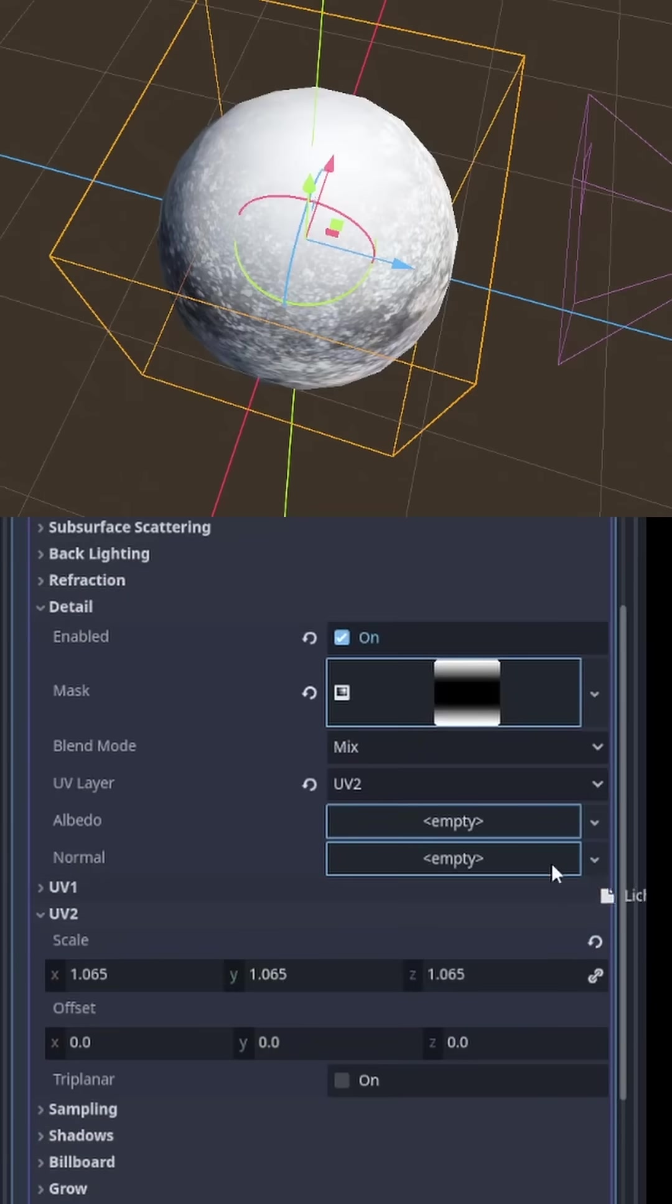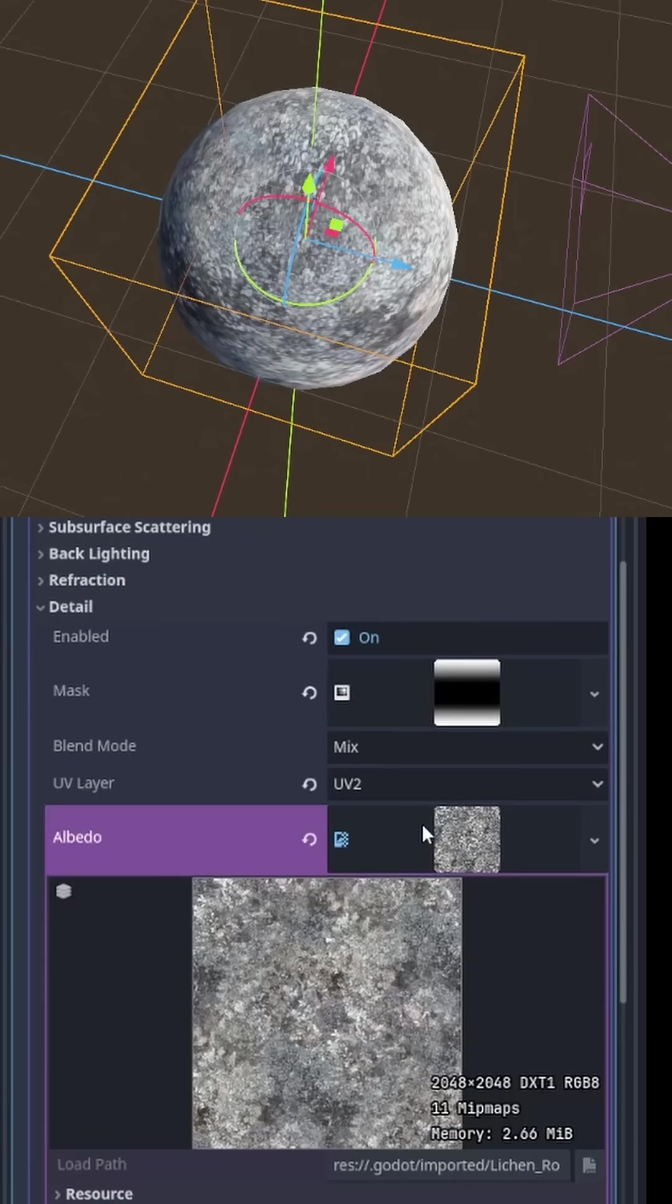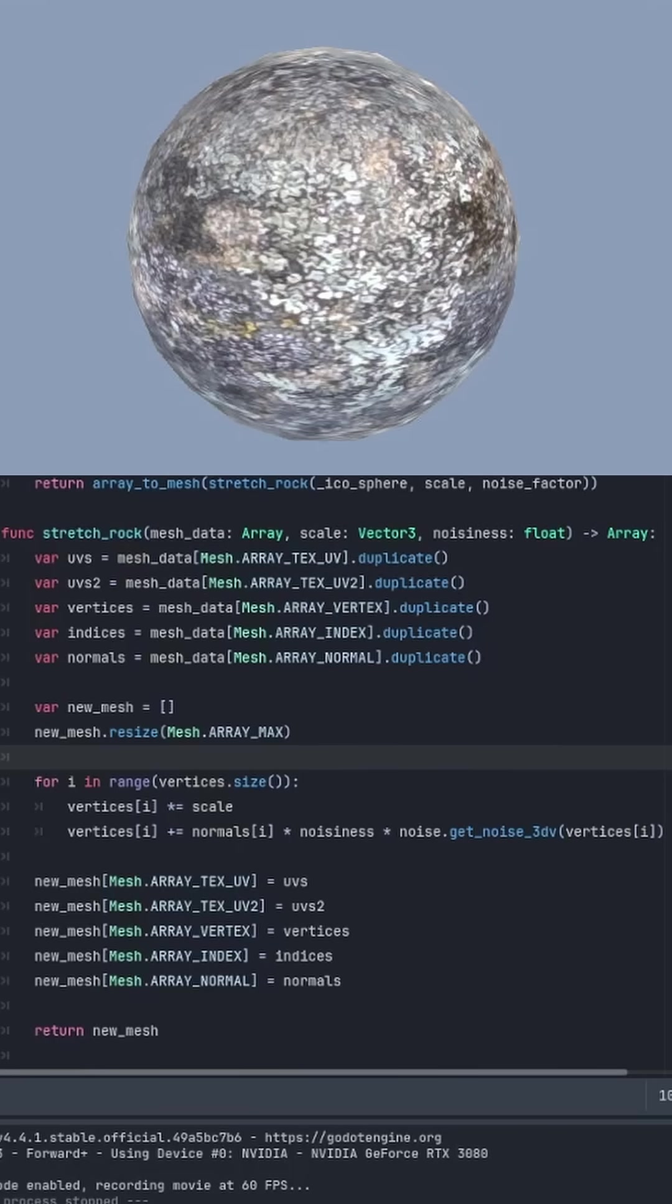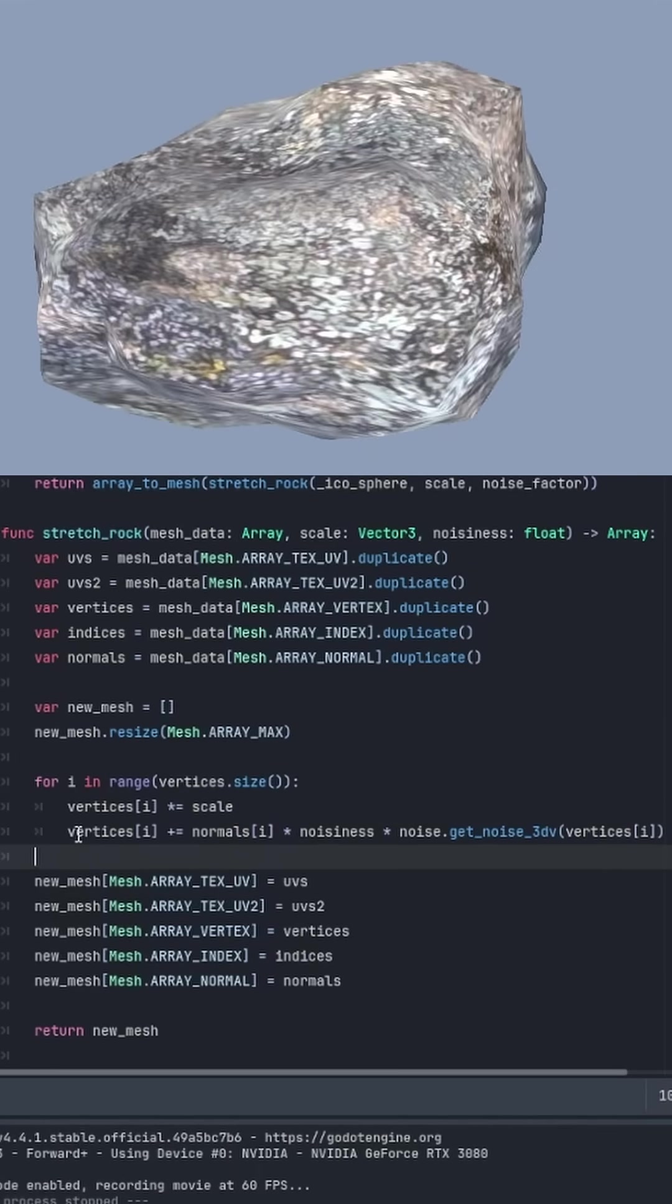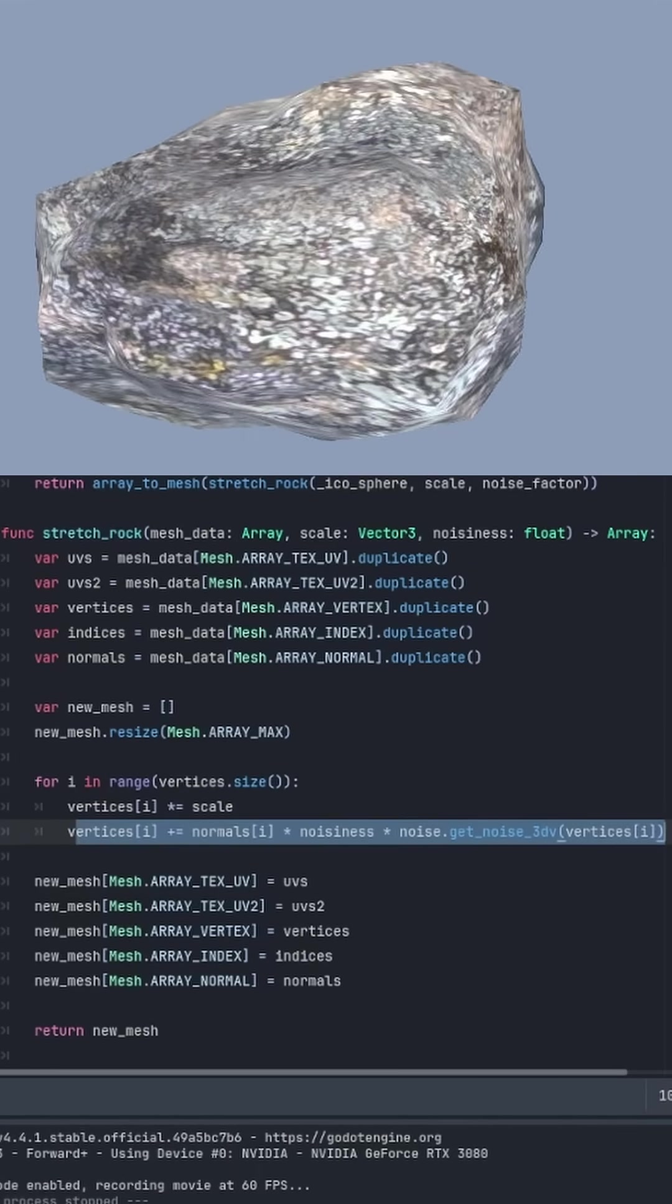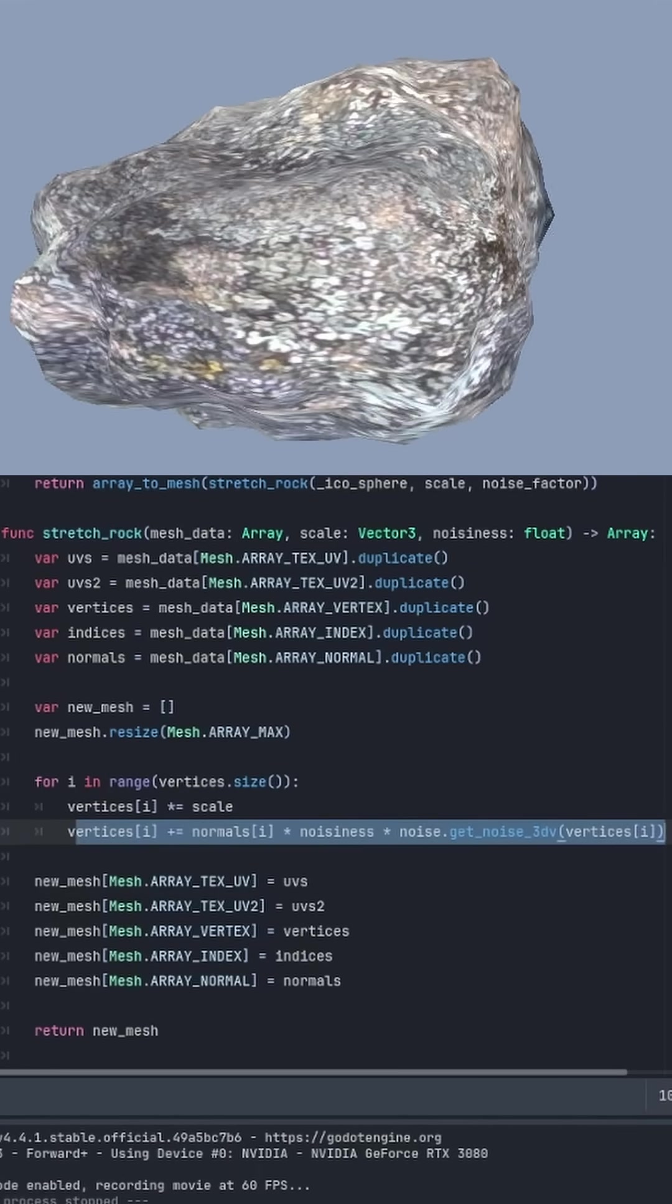Then we can set the albedo to the texture. Now I want to stretch the sphere into a lumpy rock. So I wrote this function to scale the vertices in the x, y, and z, and offset them randomly along their normal vectors using noise.